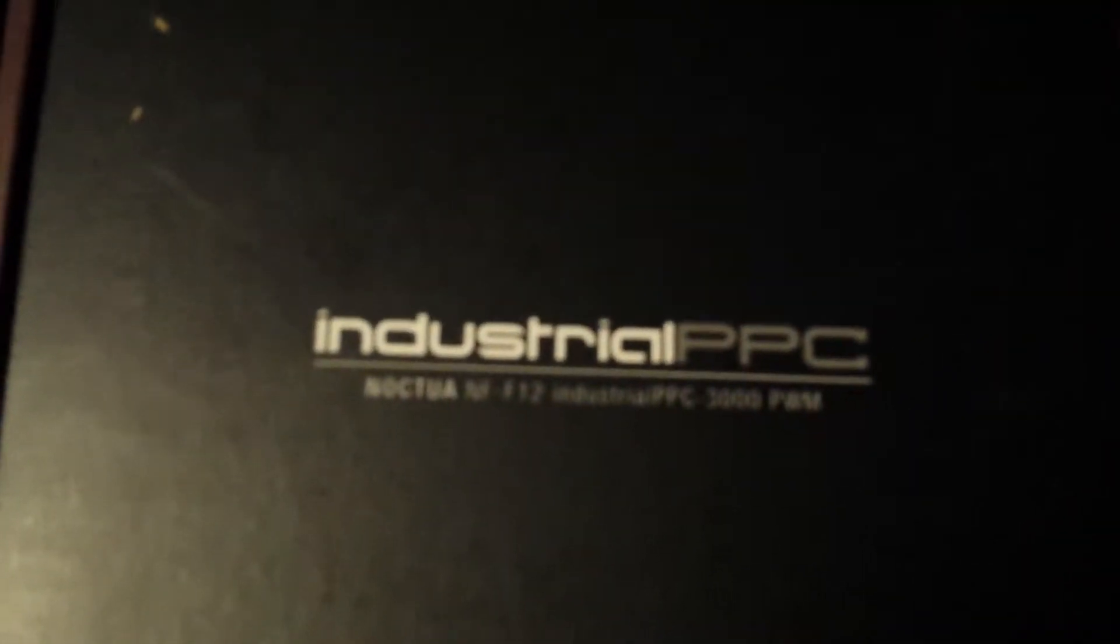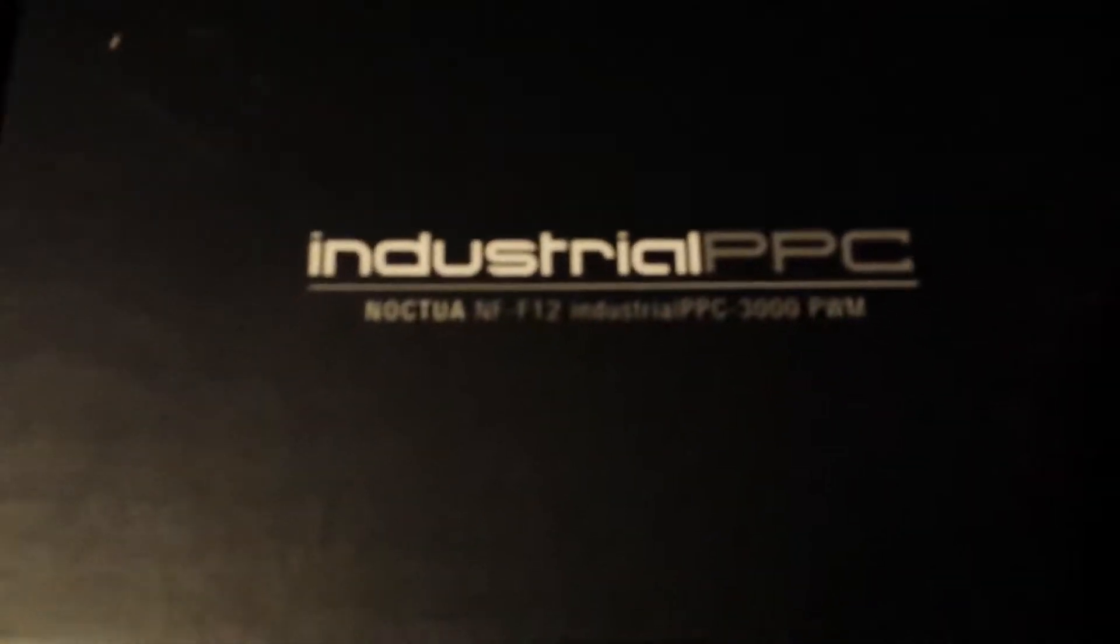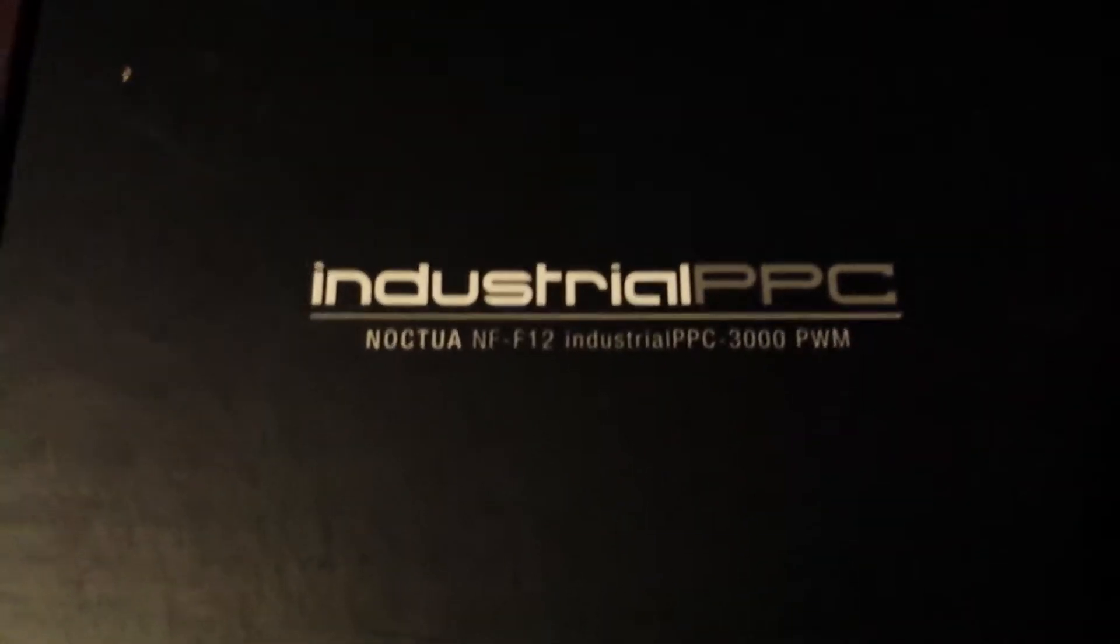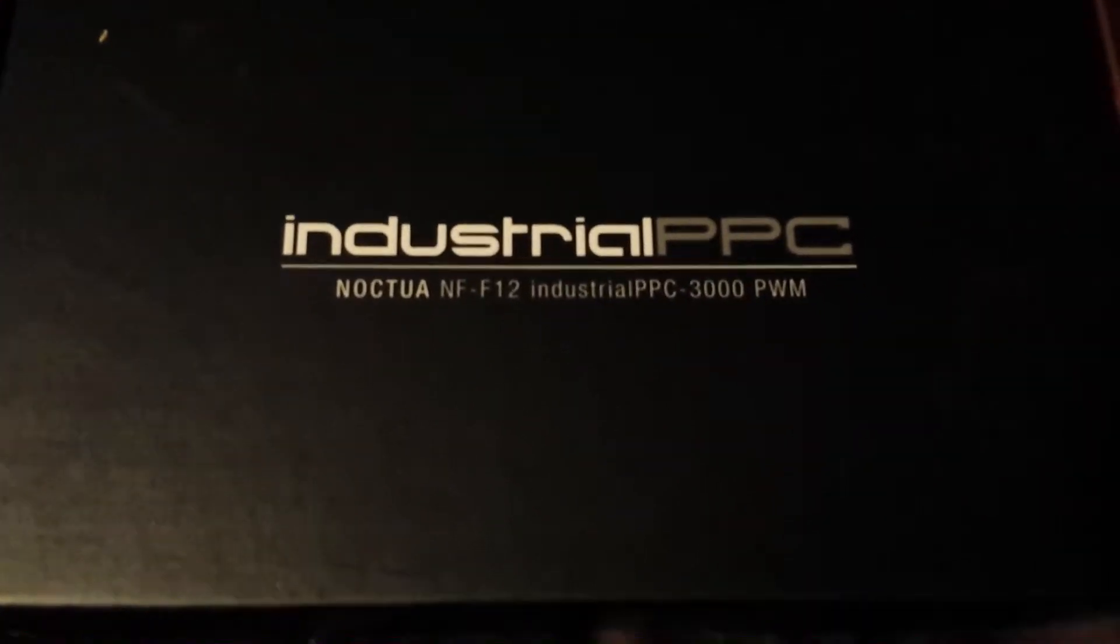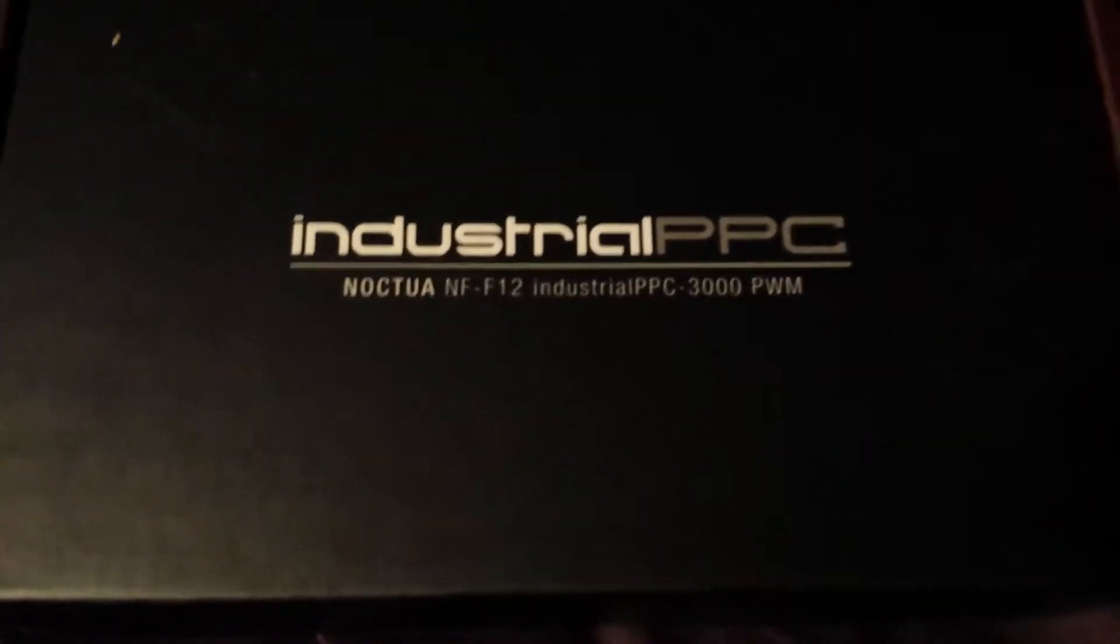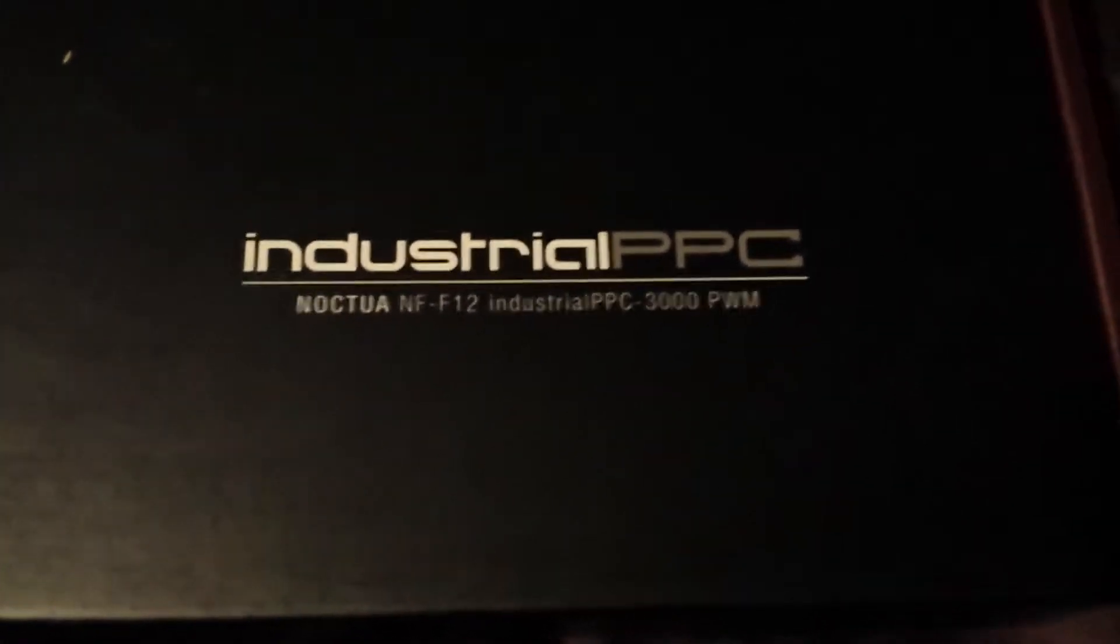I've got to get a better camera, I'm just using my phone. Noctua NF-F12 industrial 3000 RPM fans.